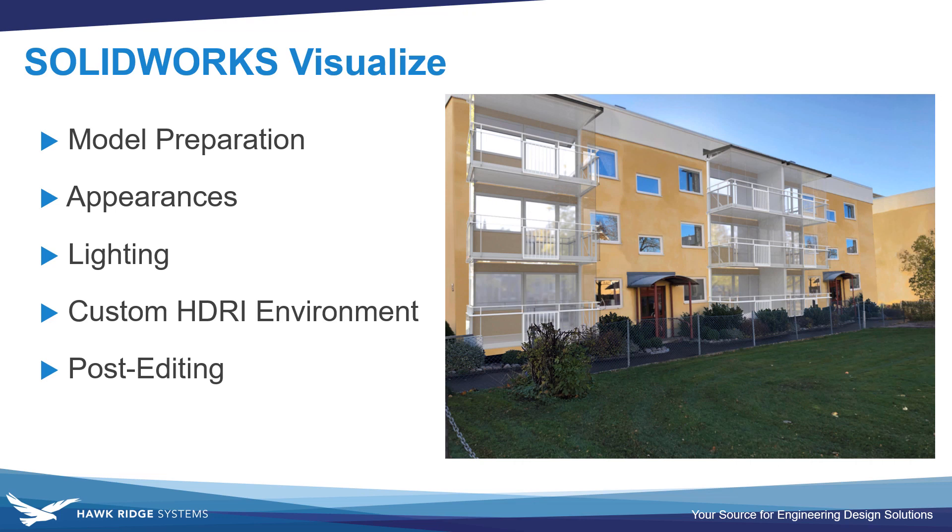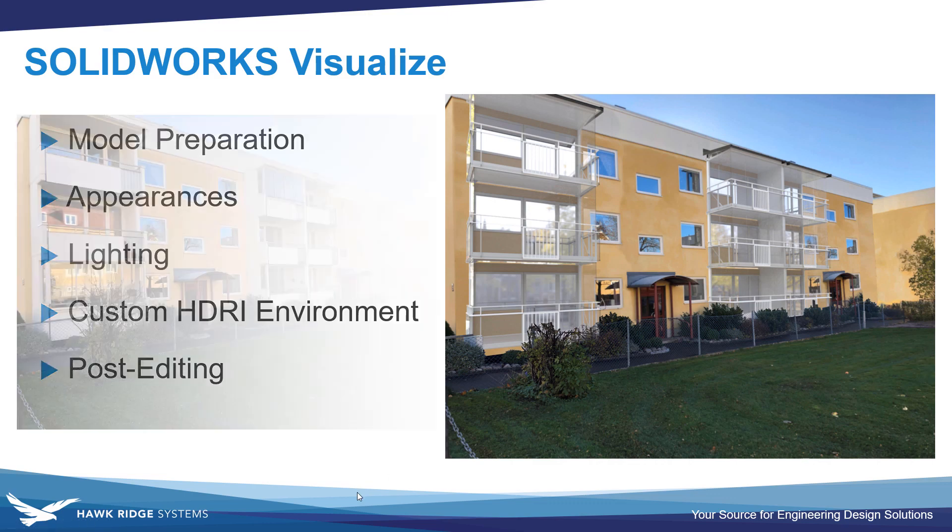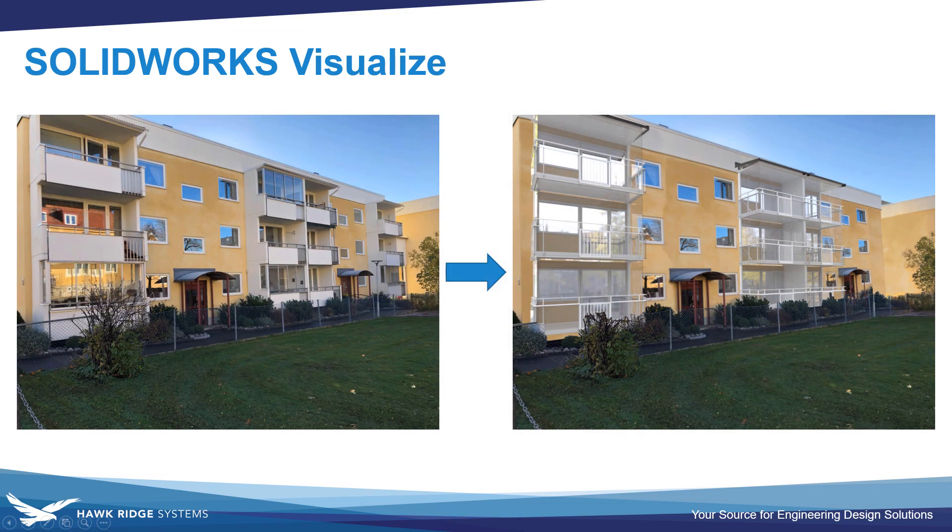This video covers setup details for a SOLIDWORKS Visualize render based on a user-submitted model, the balconies you see on screen. We'll cover preparing the model, setting up appearances and lighting, applying a custom HDRI environment, and post-editing. There will be timestamps in the description if you'd like to jump ahead. The question is, how do we get from this before photo to the after photo?